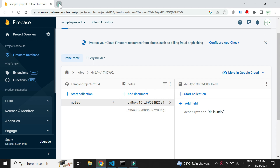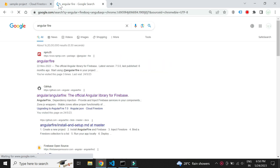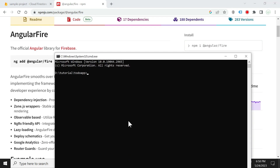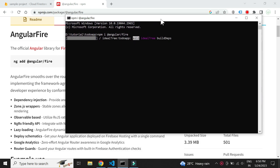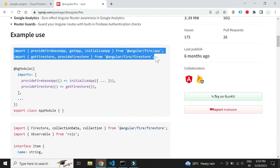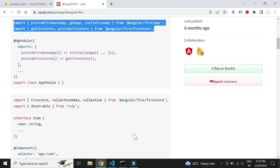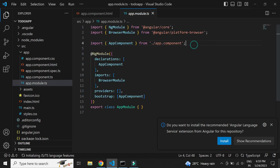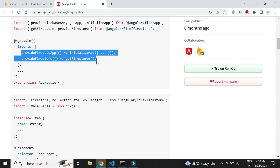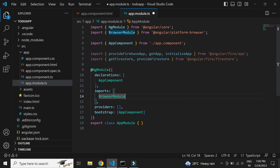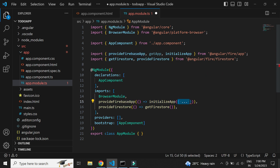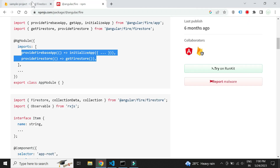We need to install an npm package to work with Firebase from our Angular project. Let's install it with the npm command. Now we need to add the configuration-related settings in the app module file.